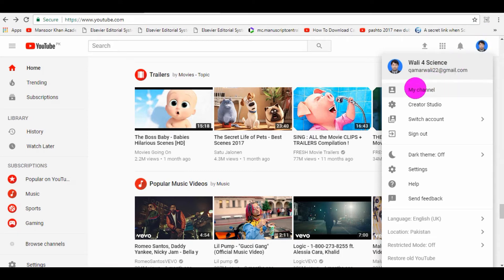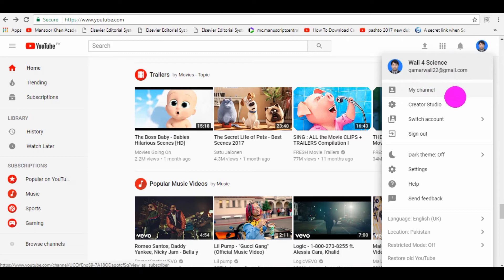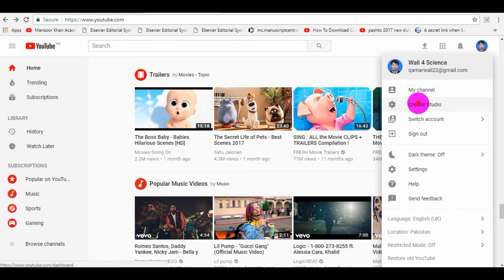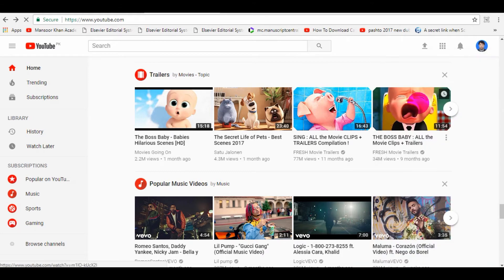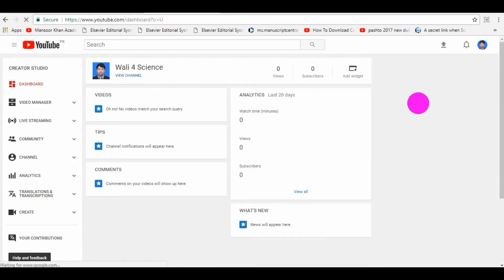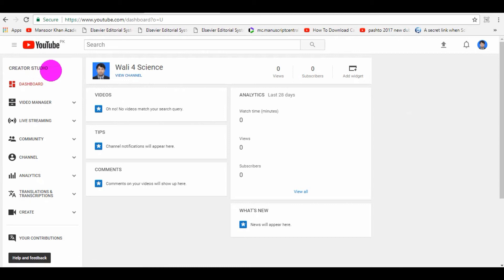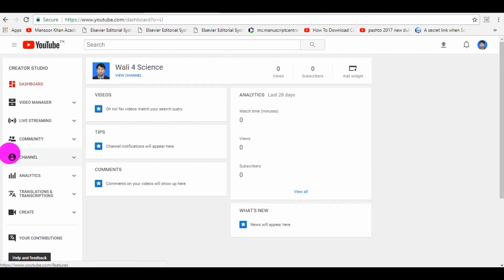One, you need to click on My Channel. The other way is just click on Creator Studio. When you click on Creator Studio, they will open a new page. Under the Creator Studio, there are many options, but we have to go to the Channel.